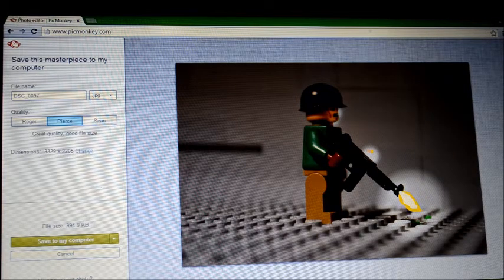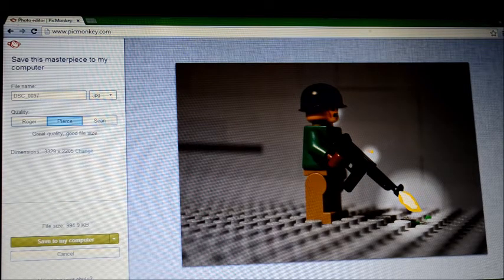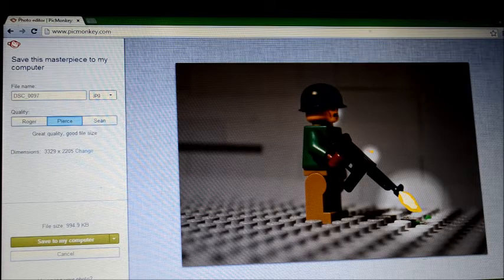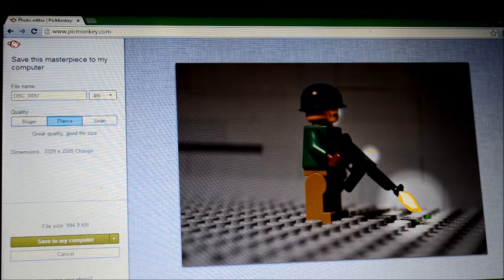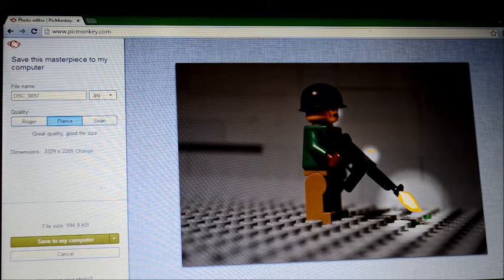So if you guys want to see a tutorial on how to make blood or anything like that, just let me know.